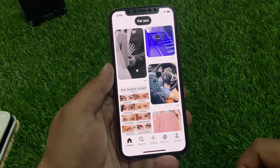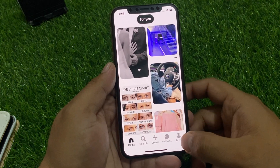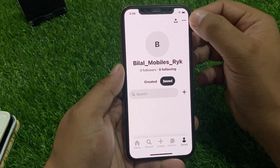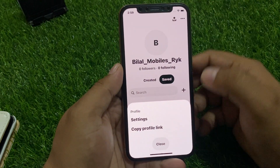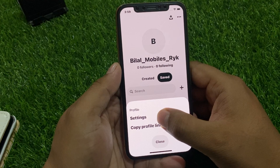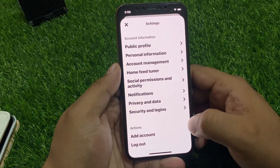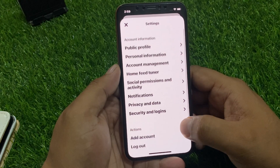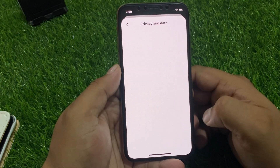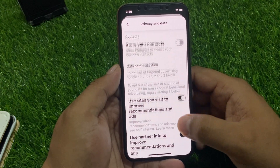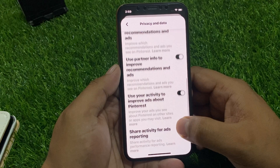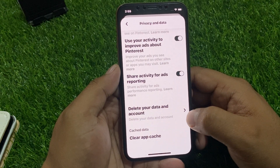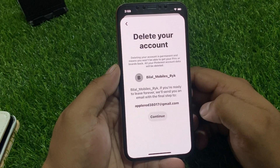Simply launch the Pinterest app. Tap on the profile icon at the bottom right corner. Tap on the three dots at the top right corner. Tap on Settings — you can see many options appear on screen. Tap on Privacy and Data.